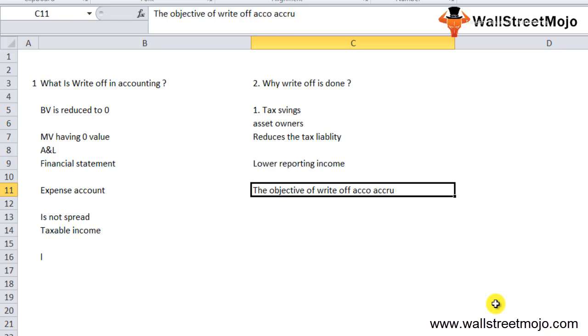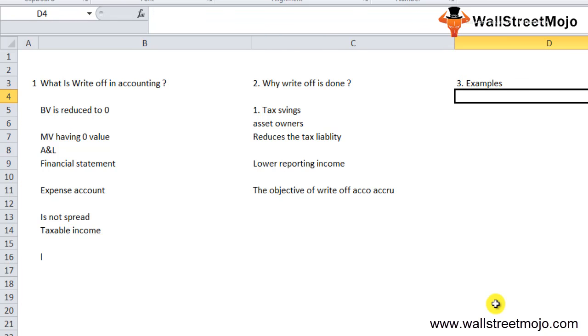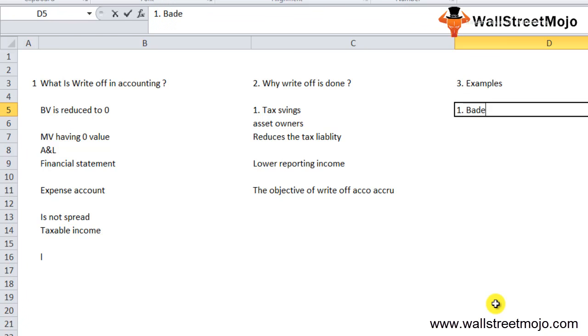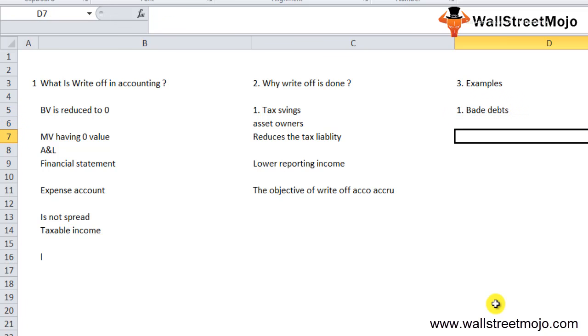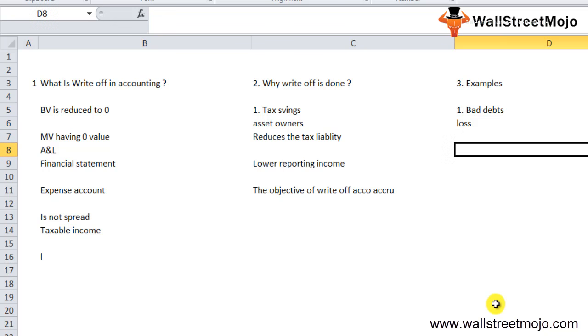Let me discuss some examples of write-offs. First is bad debts. This can happen when a business client owes money to the company but is unable to pay back the invoice amount. Since the client has been declared bankrupt, the amount of debt which could not be collected is taken as a loss, and the company writes it off on its tax return.